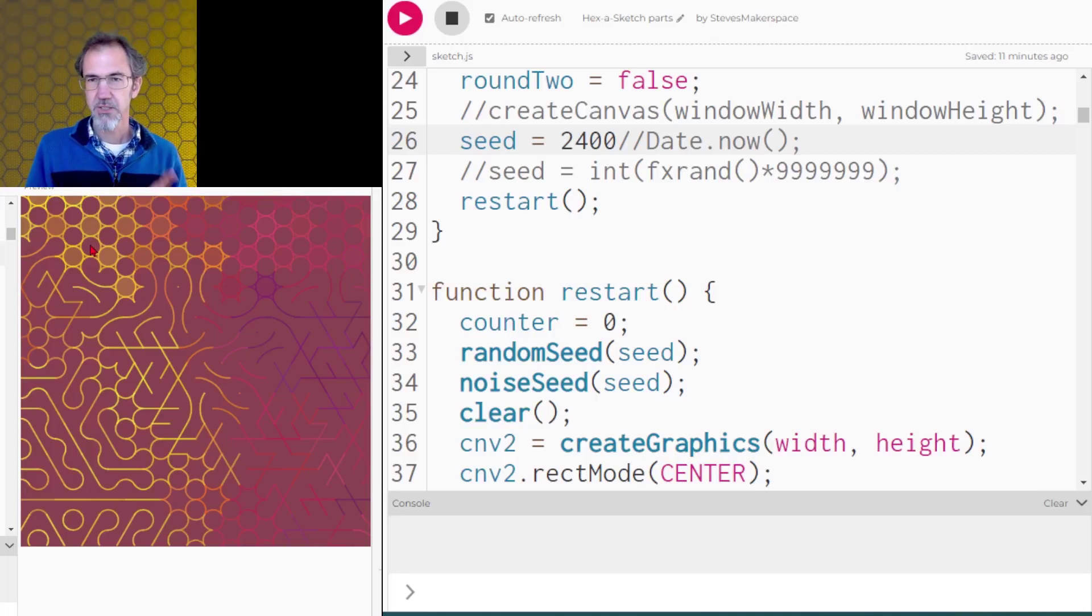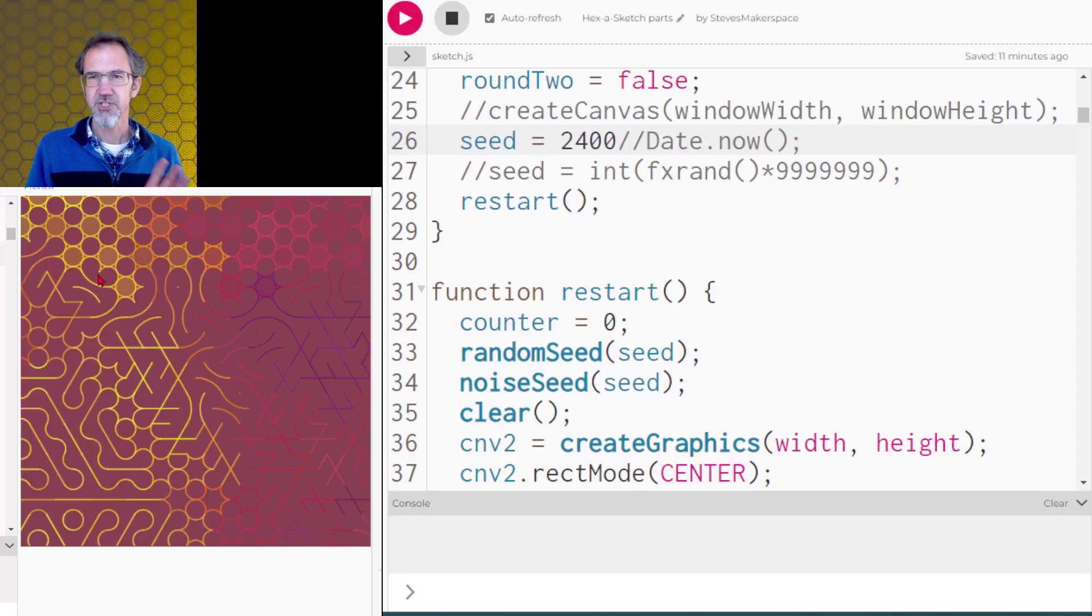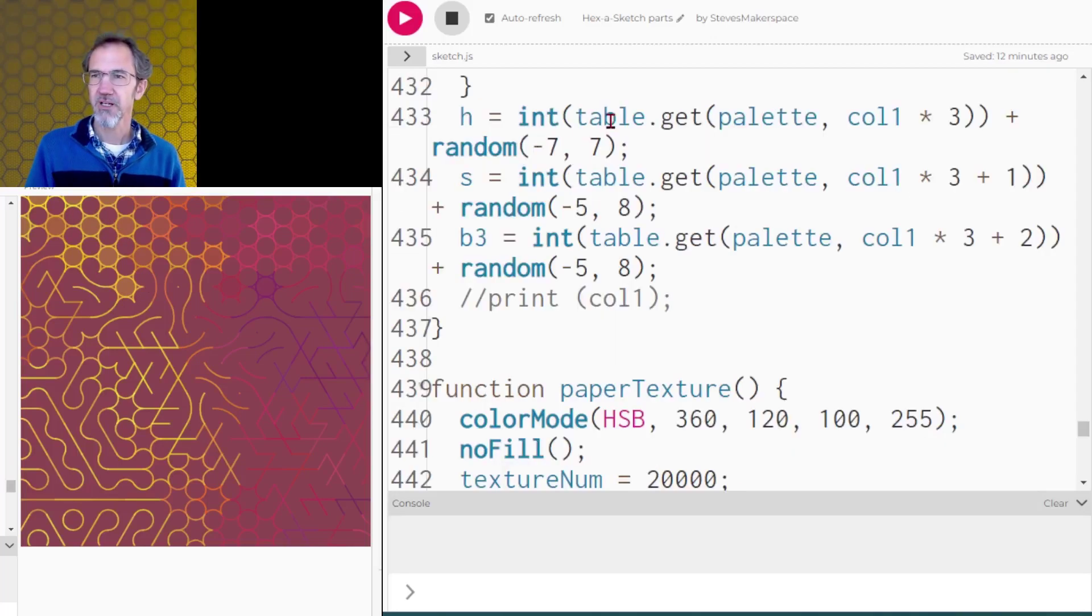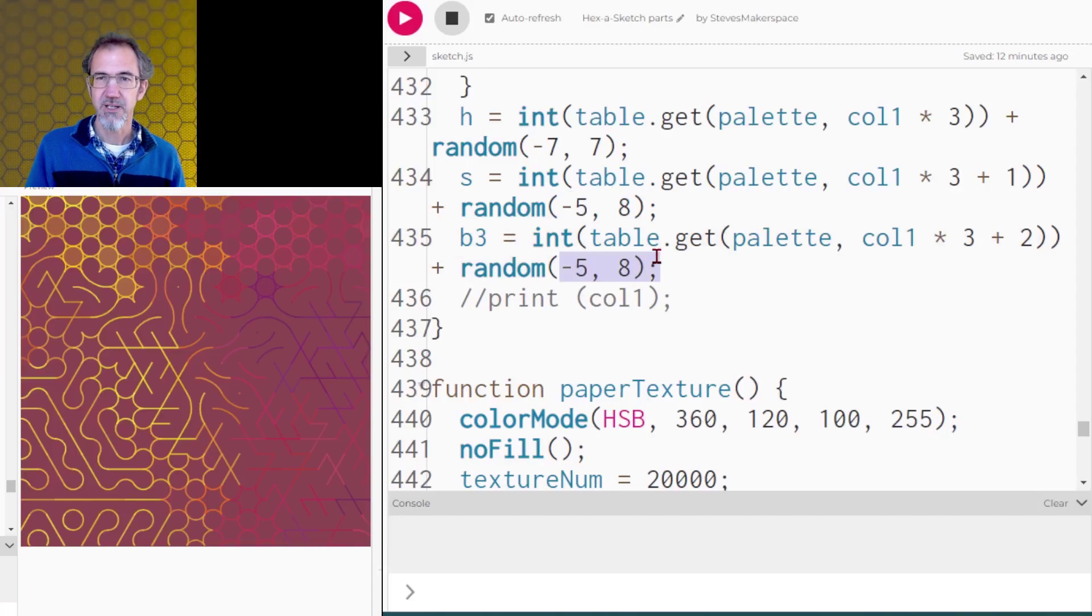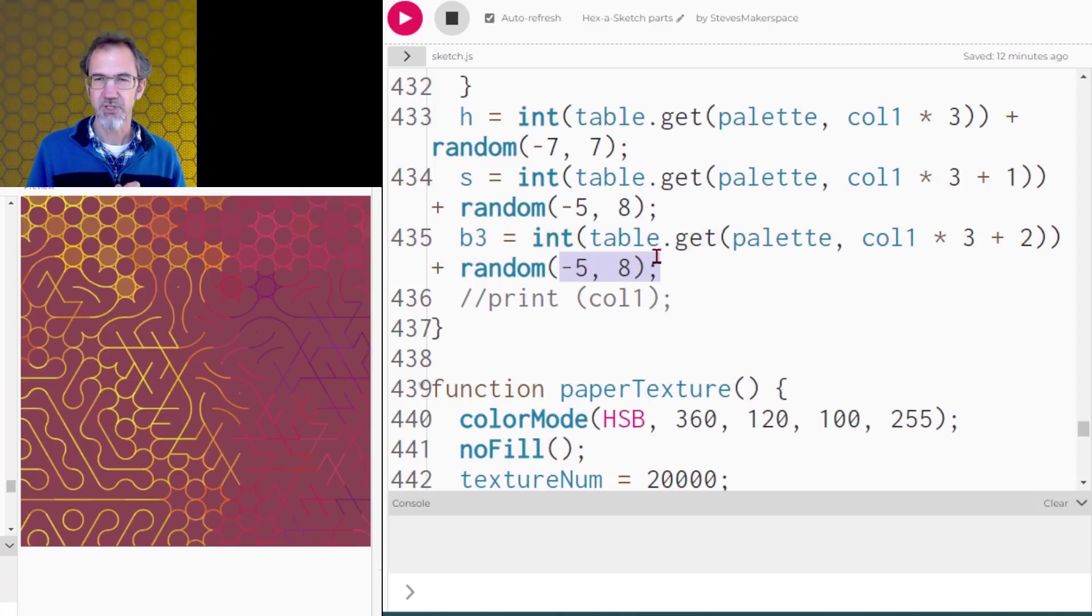Now you might notice that these aren't all completely yellow. There are different shades of yellow. When I get my colors from the color palette table, I vary the hue, the saturation, and the brightness slightly so that I get a little bit of variety in those colors.